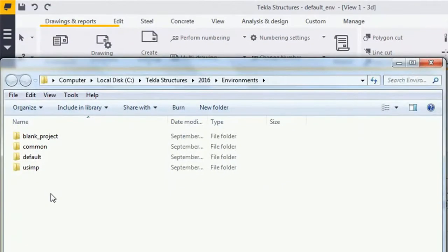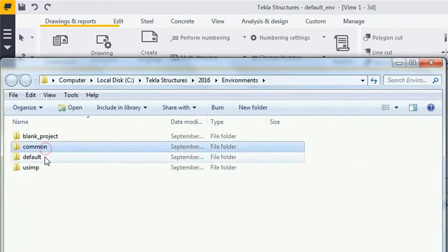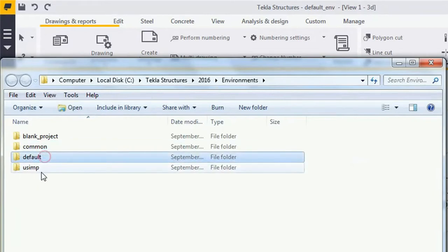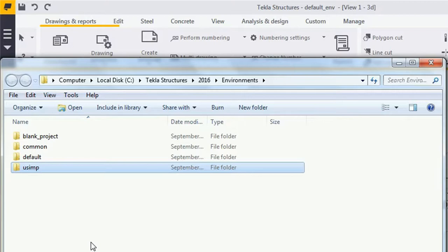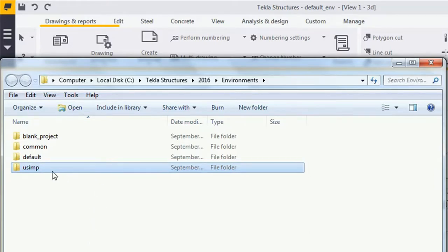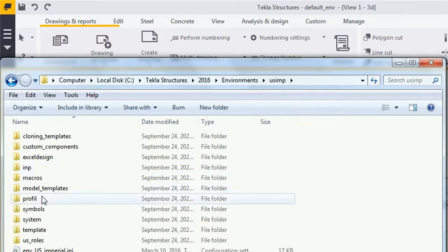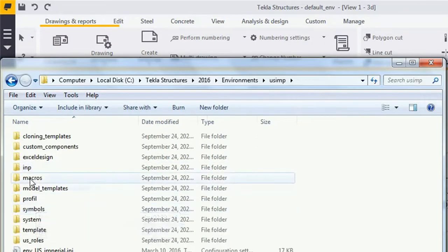Here you can see that I have Common, Default, and US environments. We all know that the Extended Exist tool is only available in the US Imperial environment, so go to that folder and open the macros folder.